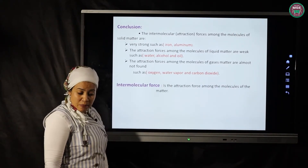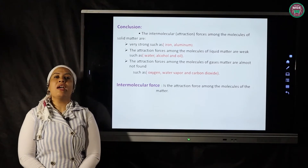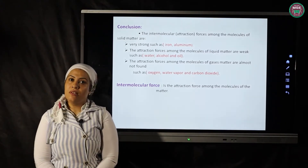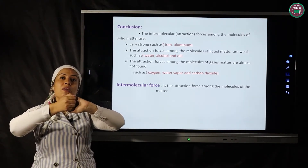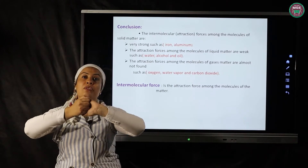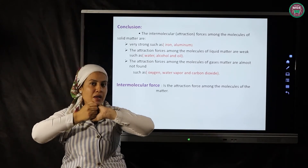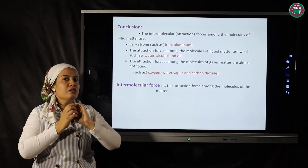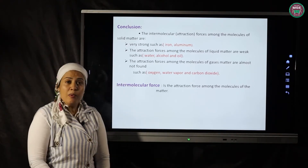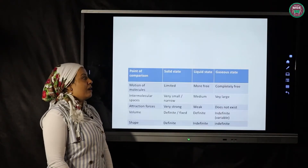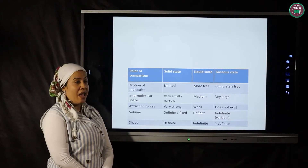So, the intermolecular force or attraction force is the force that binds the molecules of matter together. Now we will make a comparison between solid, liquid, and gas.